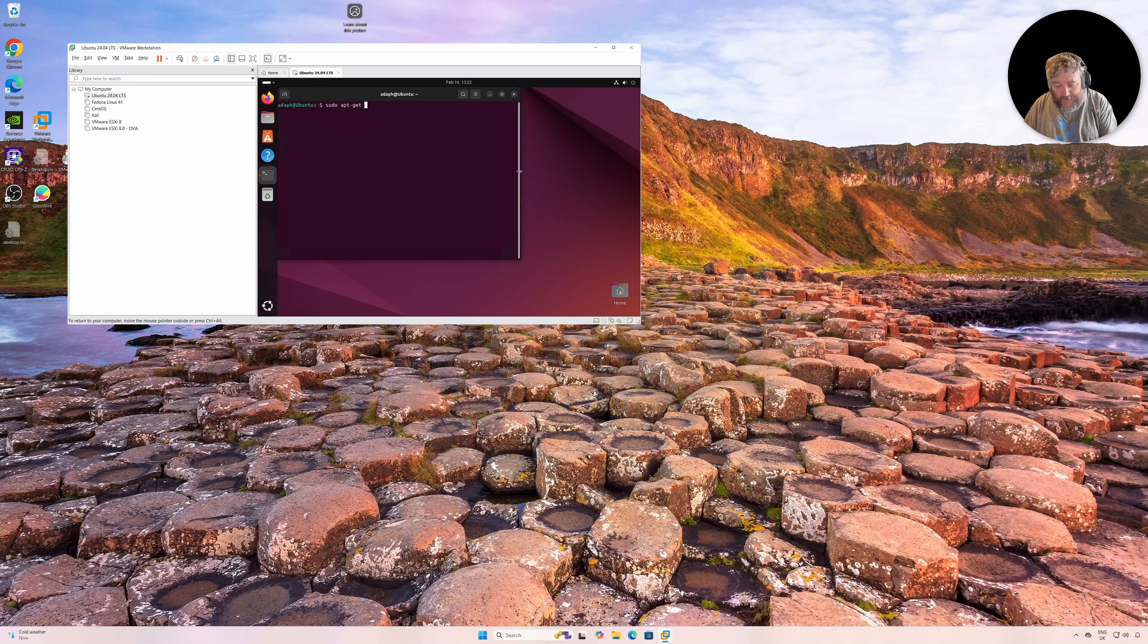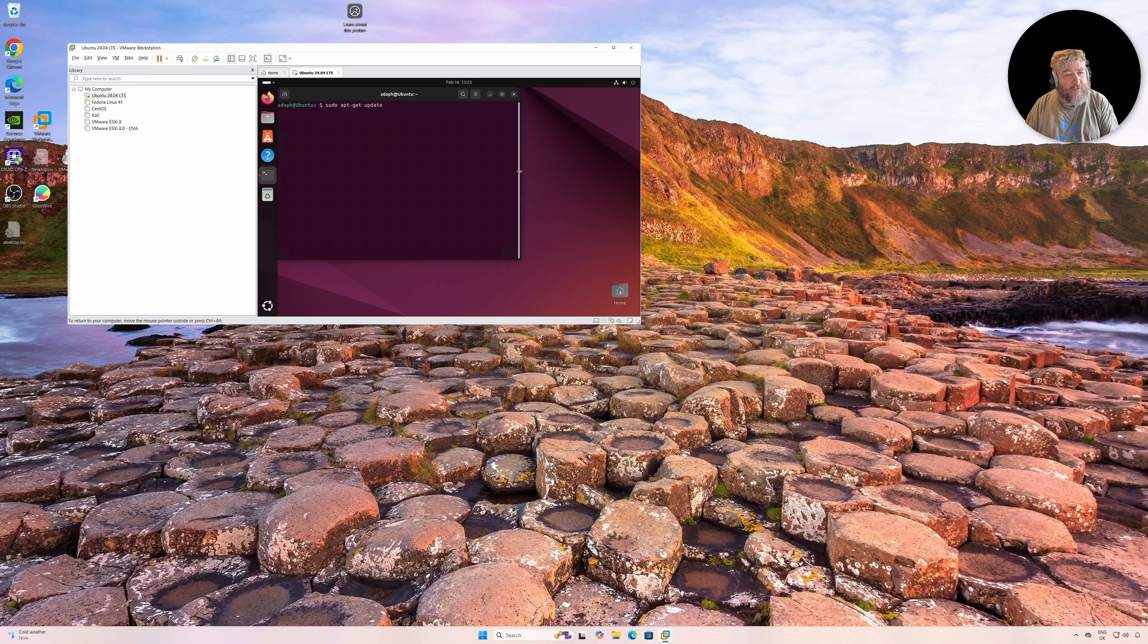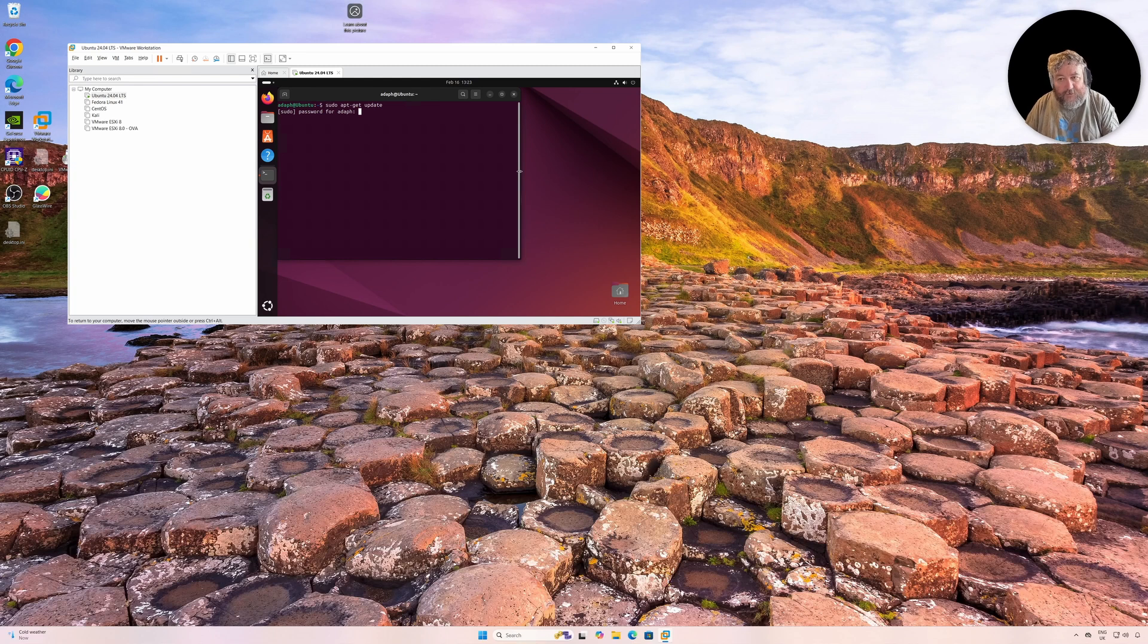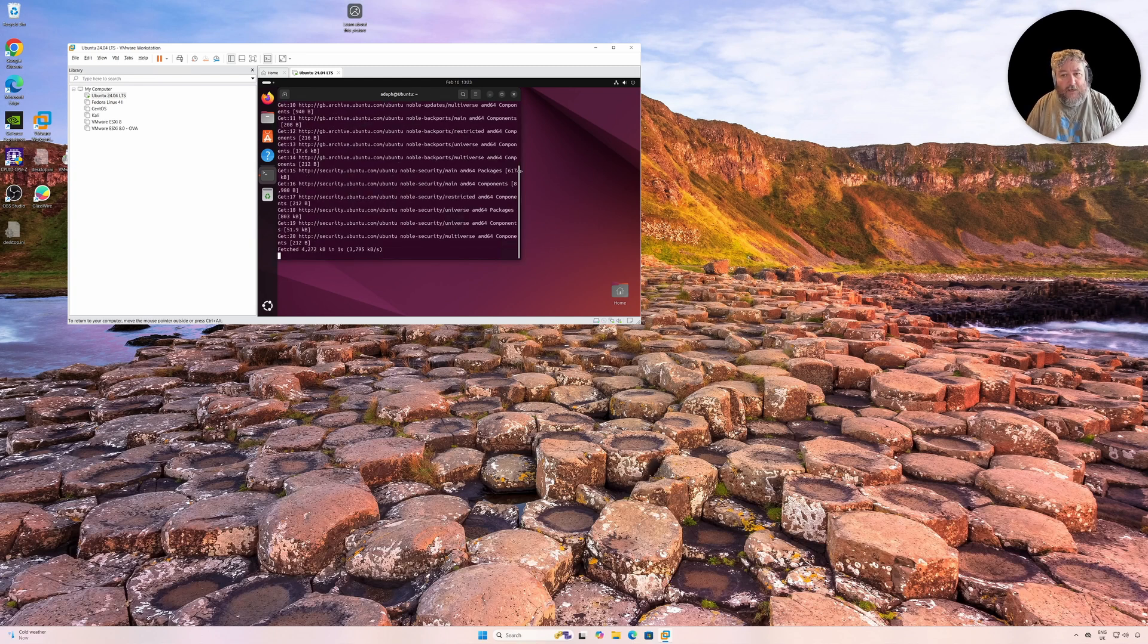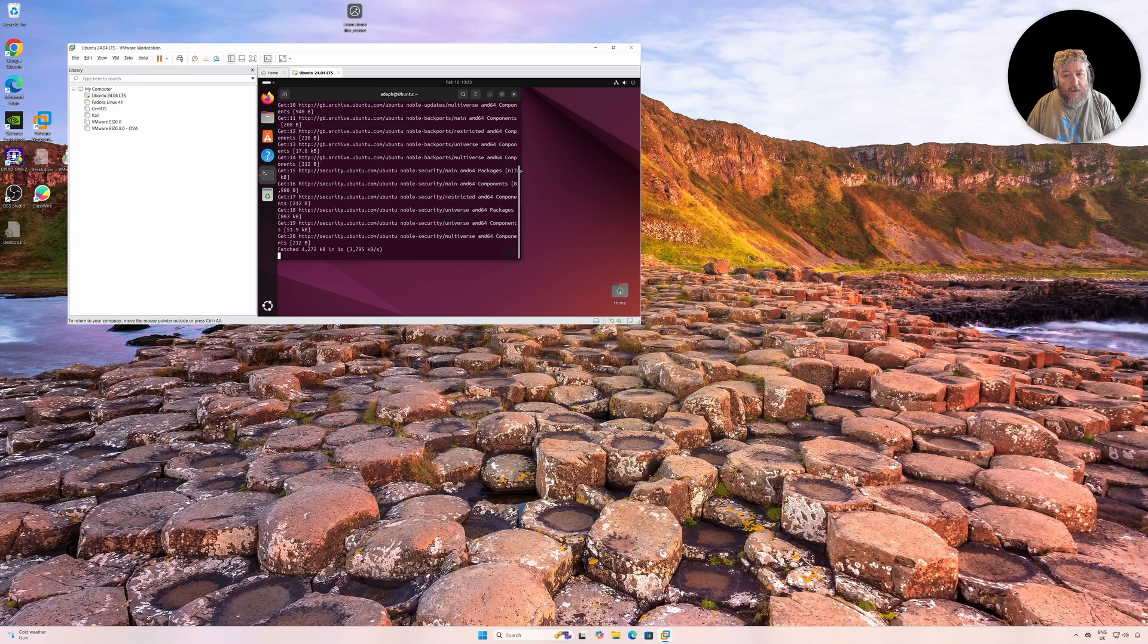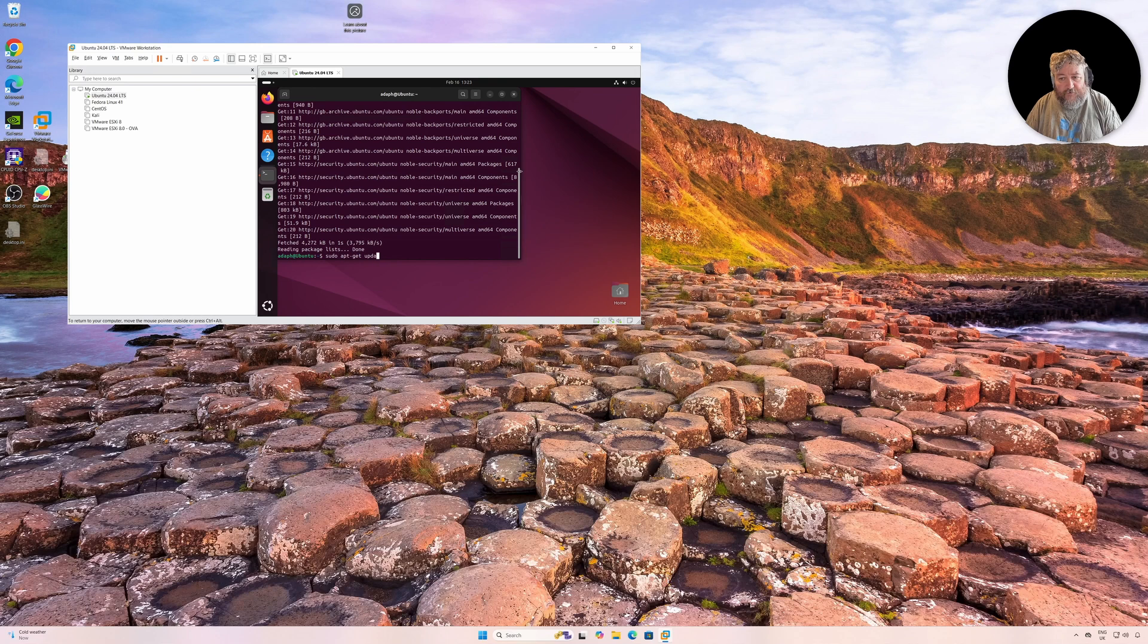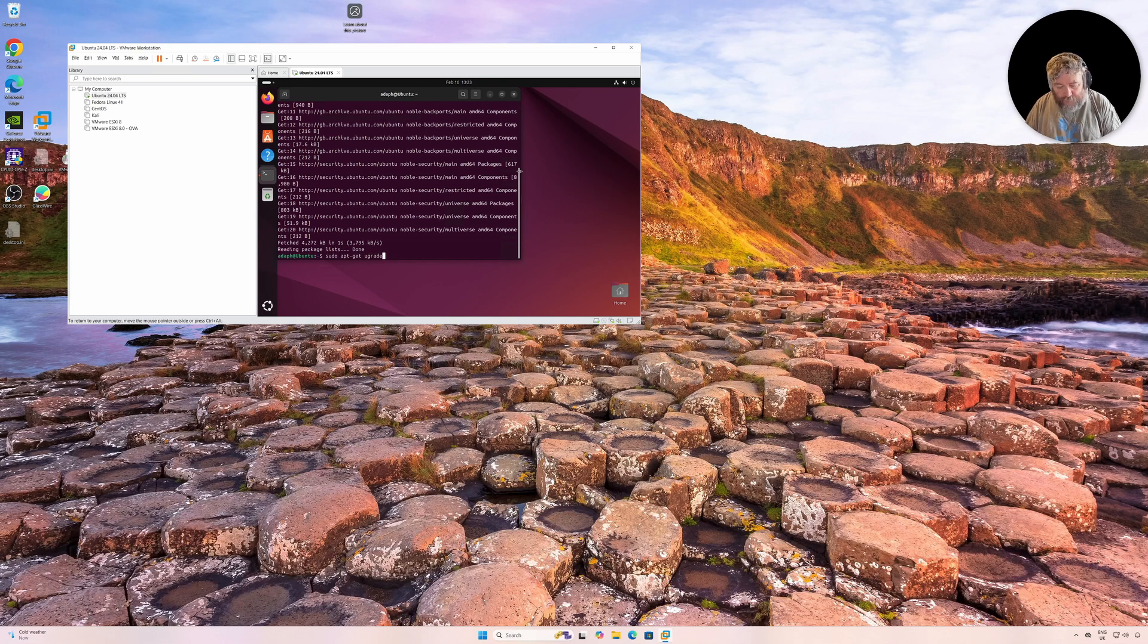I'm going to do sudo apt update, basically just to check that there are any security and critical updates that we need to apply before we download and install VMware Workstation Pro 17.6.